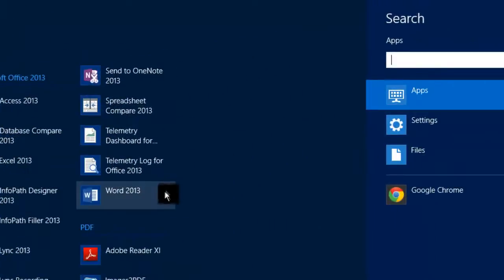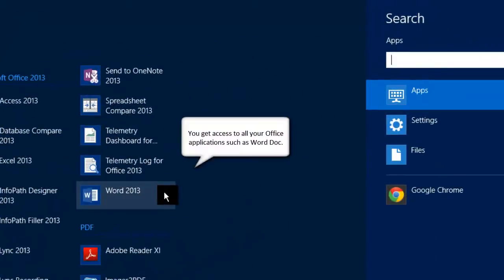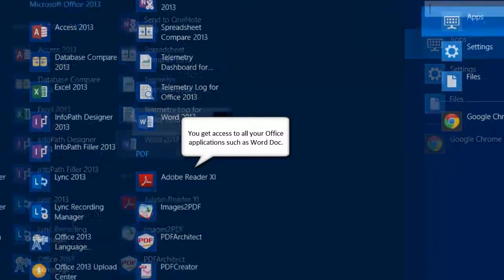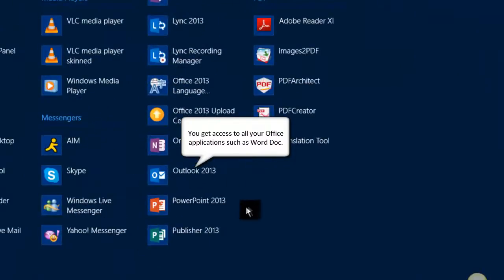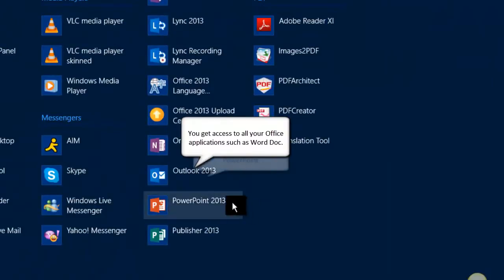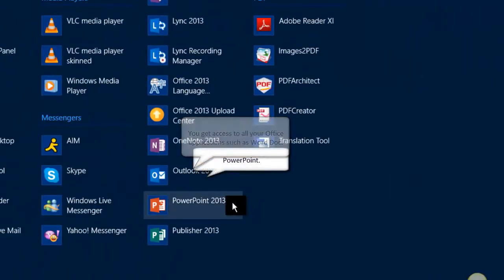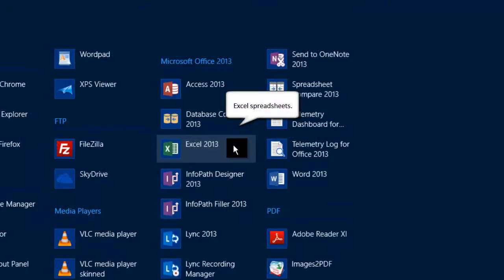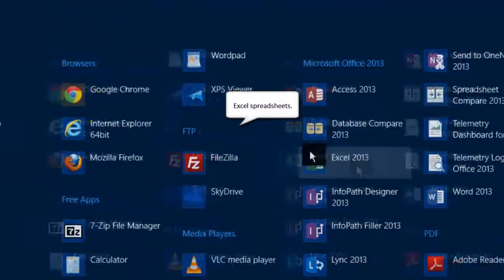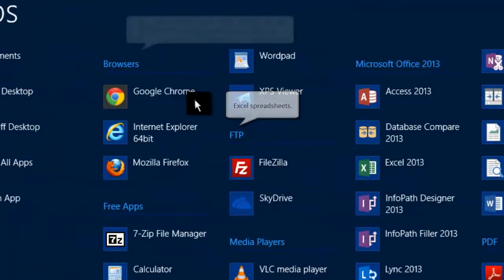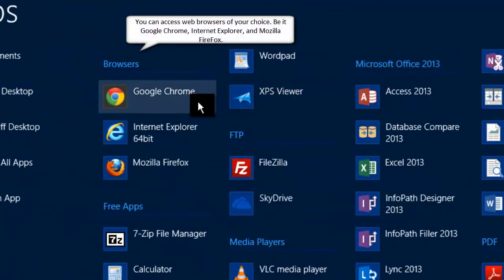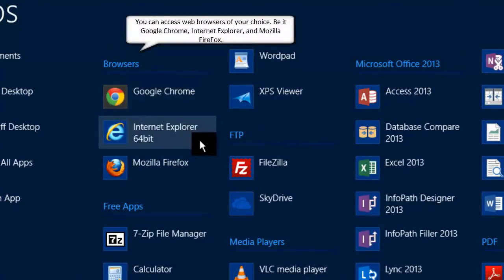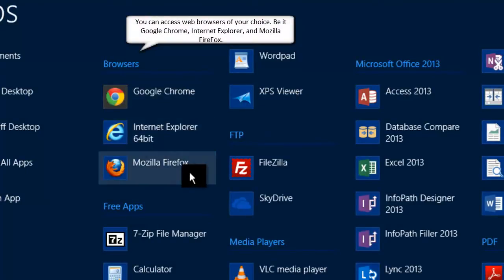You get access to all your office applications, such as Word Document, PowerPoint, and Excel spreadsheet. You can also access popular web browsers, such as Google Chrome, Internet Explorer, and Mozilla Firefox.